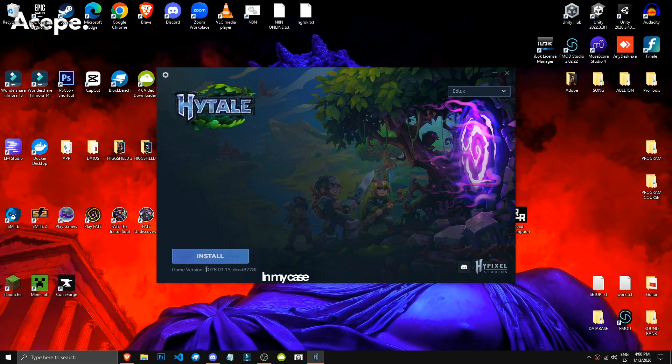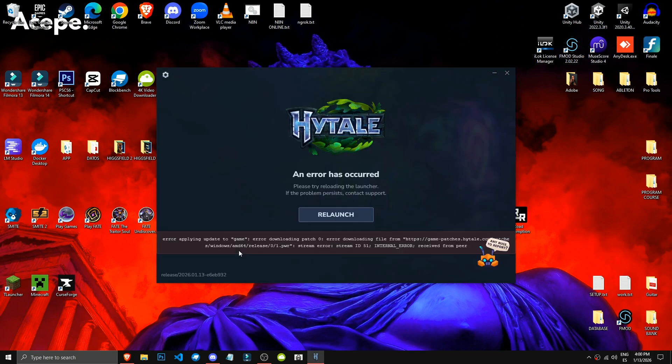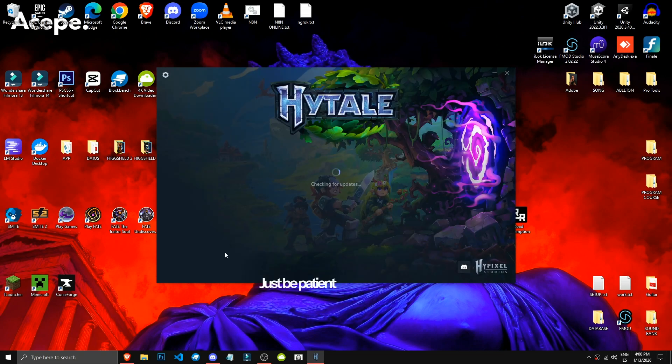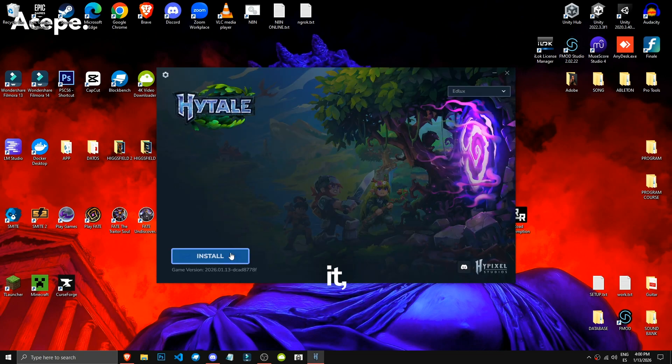In my case, it shows 2, 26, 113, so you're good, okay? Just be patient, and eventually they'll let you download it.